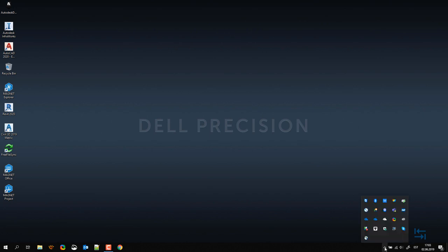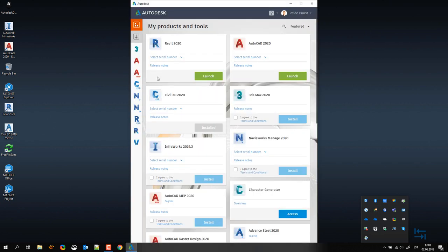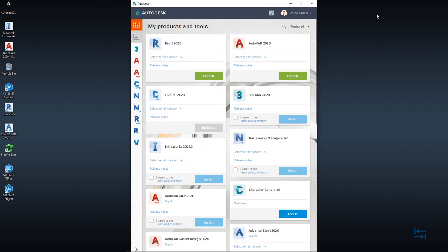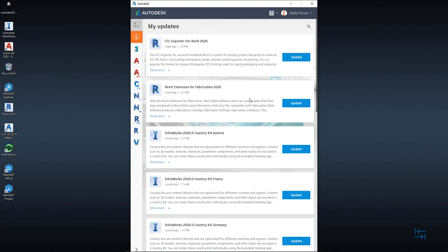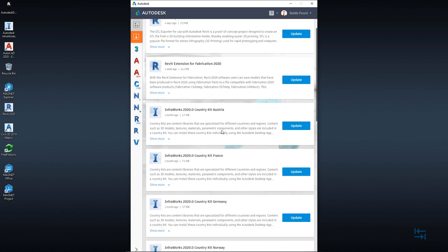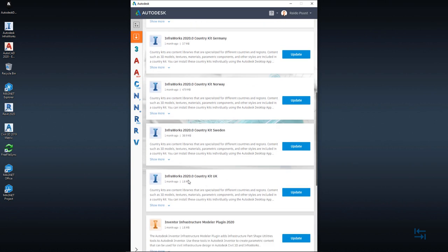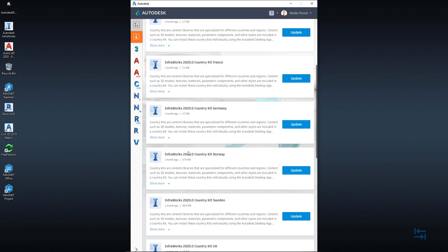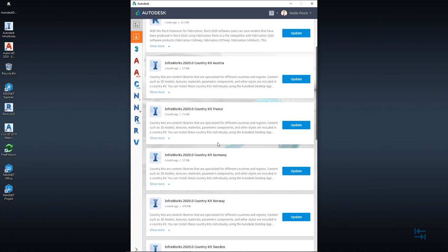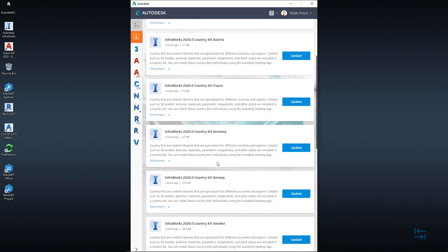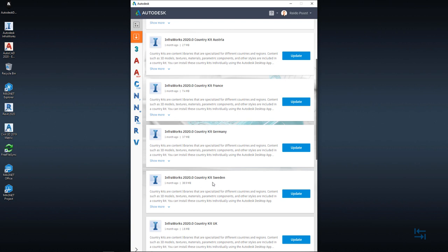So for that, I go to my ribbon and select Autodesk Desktop app. From here, after login, I can select my updates. And from here I can check different additional content for my InfraWorks. For example, I have some country kits available: Austria, France, Germany, Norway, Sweden and UK. Those were available also for 2019 product. So it's not new for 2020, but it's good to see that those are already available. So for example, I select Norway and hit Update. It will be downloaded first and then I can install it. So let's take a moment. Once it is installed, it will be removed from this screen.